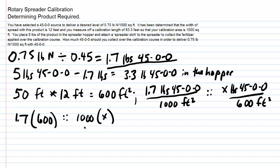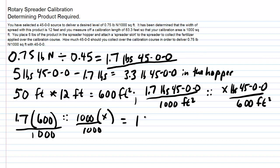Now divide both sides by 1,000. So you do your multiplication over here, then your division, and you end up with x equals approximately 1 pound, about 1.02 pounds, but we'll round it off and say roughly 1 pound in our units of 4500 is how much we would collect over a calibration area of 600 square feet.